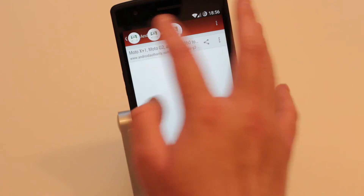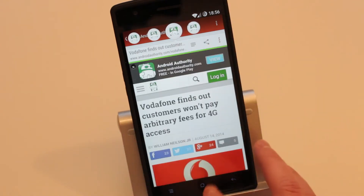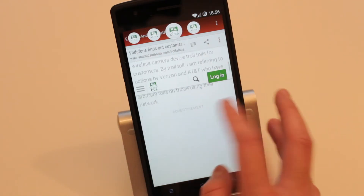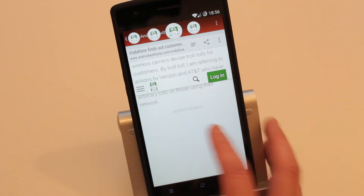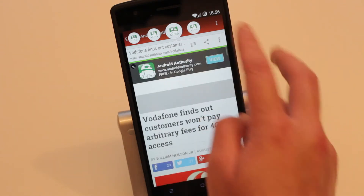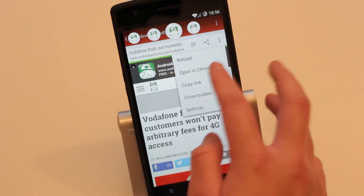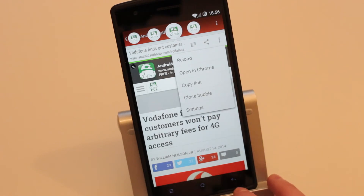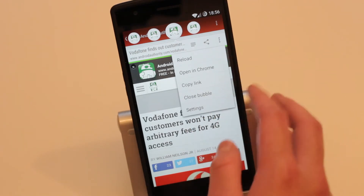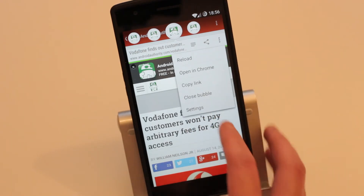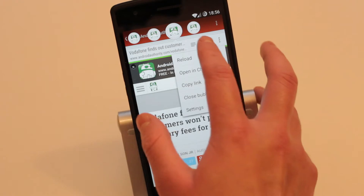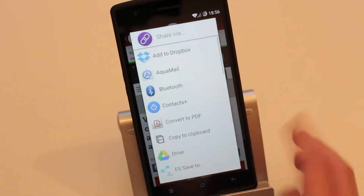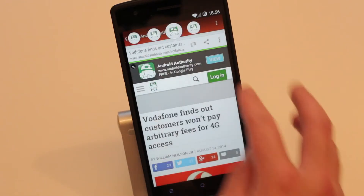Once it's loaded, you can just read the article like a normal browser. You can also open it fully in Chrome, copy the link, close the bubble, go to settings, or share it to your preferred application.